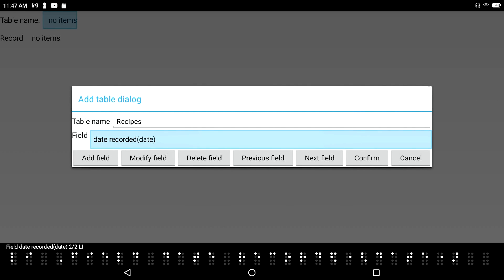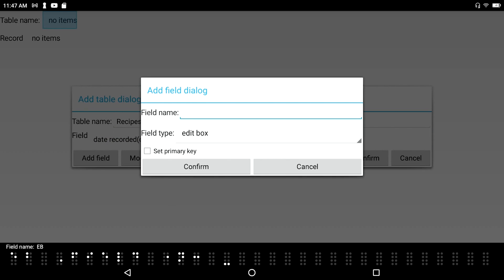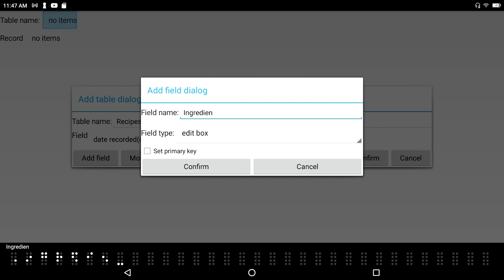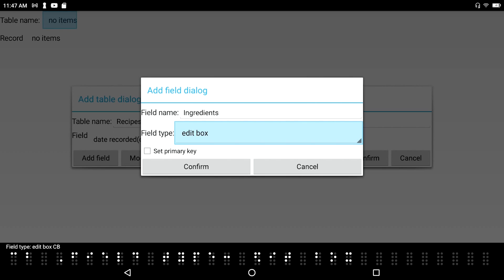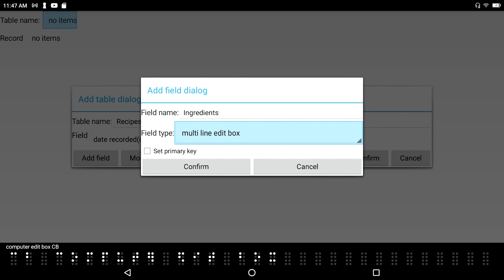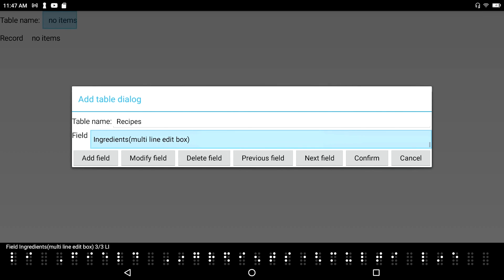Let's go with ingredients. New field called ingredients. In the Add Field dialog, I type 'ingredients' in contracted Braille. Then I tab to Field Type and make that field type a multi-line edit field. I move through the options: number, computer edit box, multi-line edit box — there it is. New field added: field 'Ingredients', multi-line edit box, 3 of 3 list item.